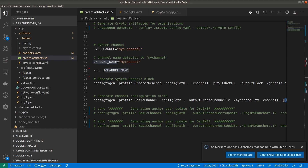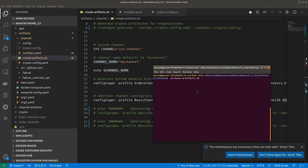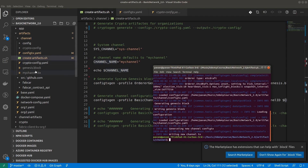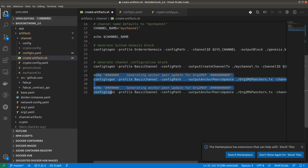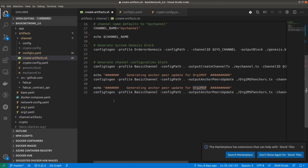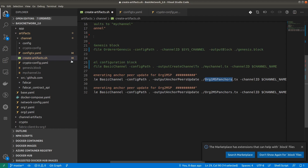We will run this command now. You can see that inside the channel folder, two files are created: genesis.block and mychannel.tx. We also create anchor peer updates for each organization. The command is configtxgen with profile BasicChannel, the same config path, output as anchor peer update for Org1MSP, and channel ID mychannel. The same command is repeated for Org2MSP anchor peer.